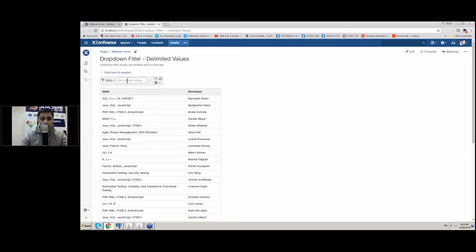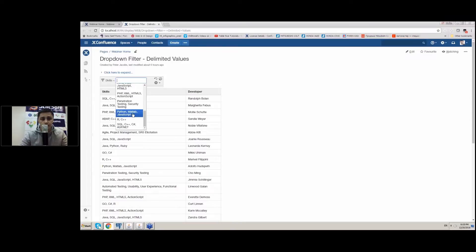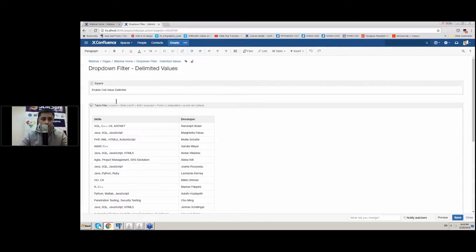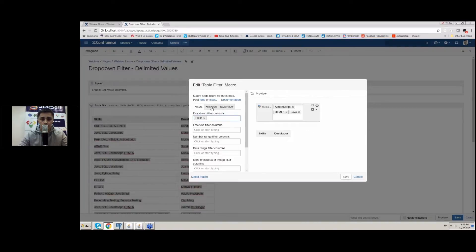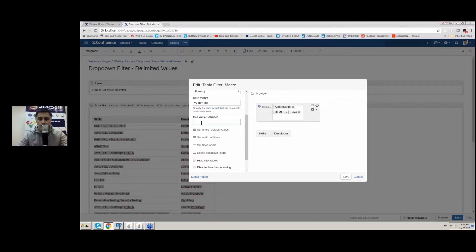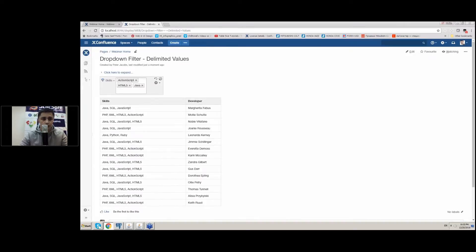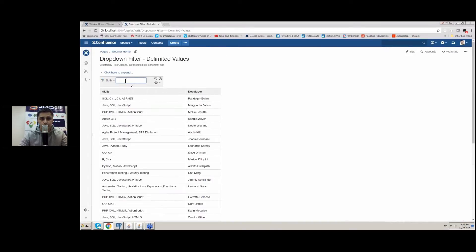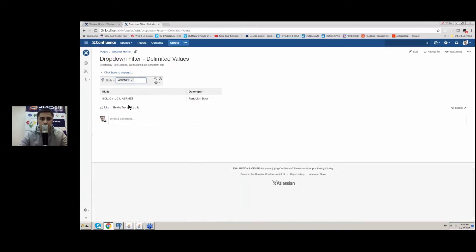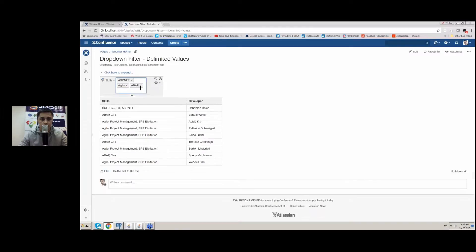For these situations, if you try to apply our dropdown filter you will see all the values displayed as a single string. Instead, you can edit the page, open the settings of the table filter, switch to the filtration tab, and set the correct cell value delimiter — in our case this is a comma. After saving the macro and the page, I can proceed to filtration. Now I have specific values from each cell that were delimited and I can look for each of the values I am interested in.